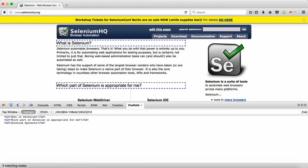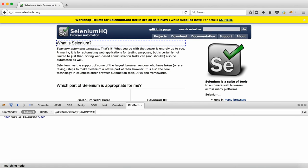That's fine — we'll see in the future how we can generate only one. But if you really want to locate only the first one, you can put index [1] after h2, so h2[1]. Only the first one will get located because when we specify index 1, only the first one is returned.